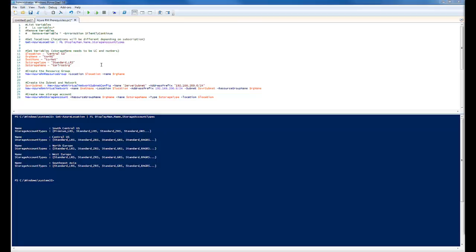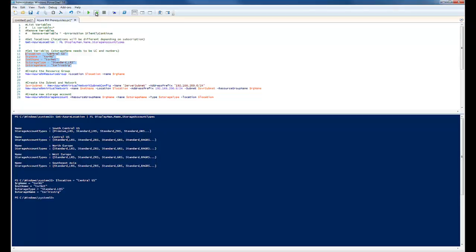So to get these set in my environment, I'm going to select them. And hit the run selection key. And those are all set now.